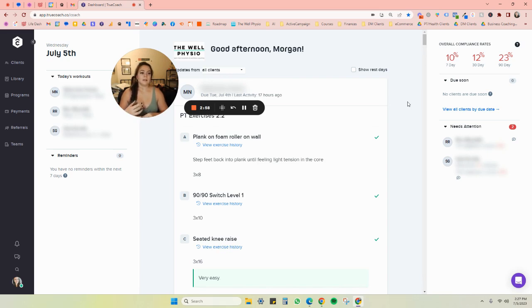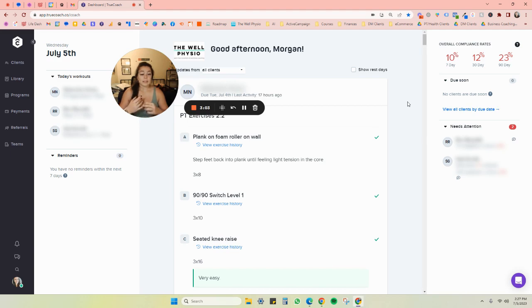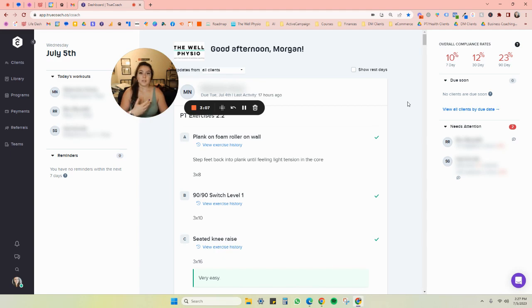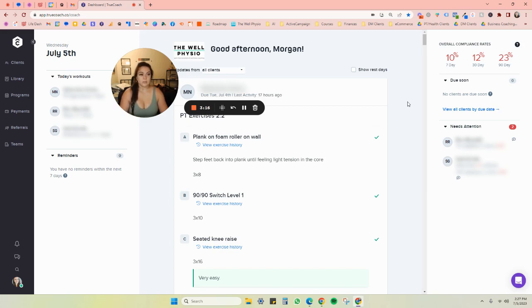And at least for me, I usually try to tell my clients that I'm looking for at least a 50% compliance rate. And of course, if they can do all of it, great, but I don't expect that. So it's also helpful for the client to know where they stand with their exercises too and if they're following along with the plan.